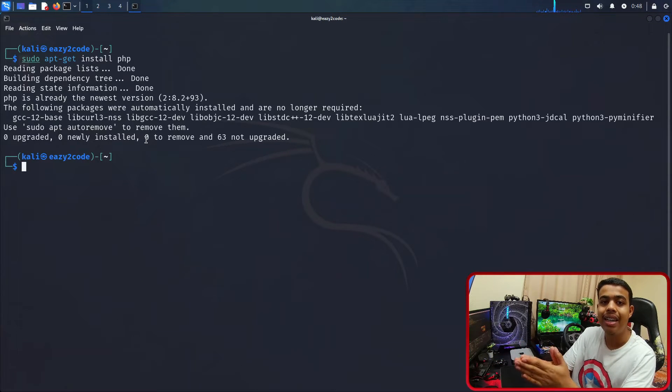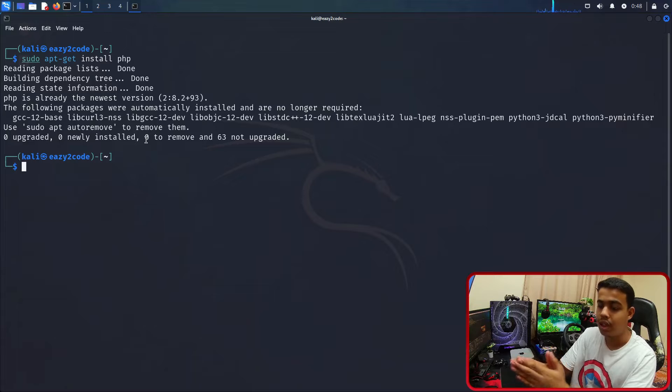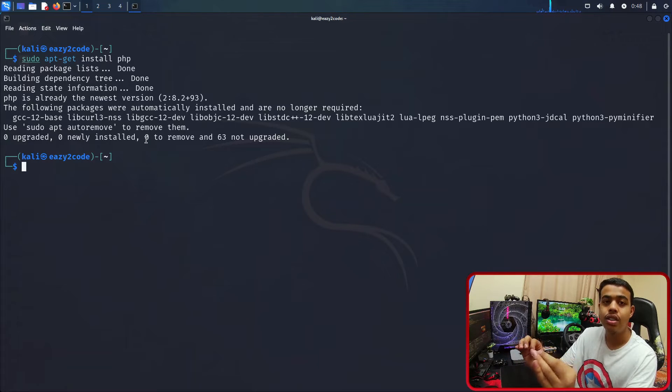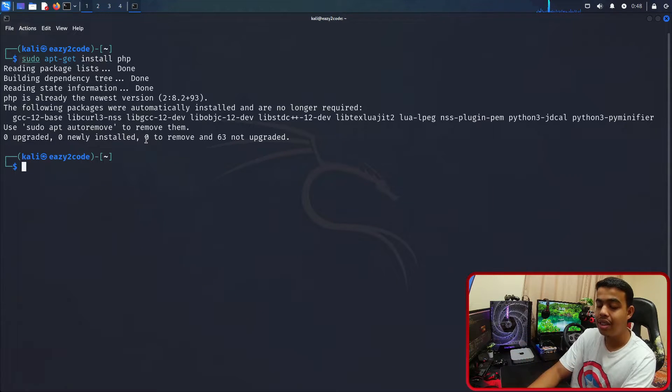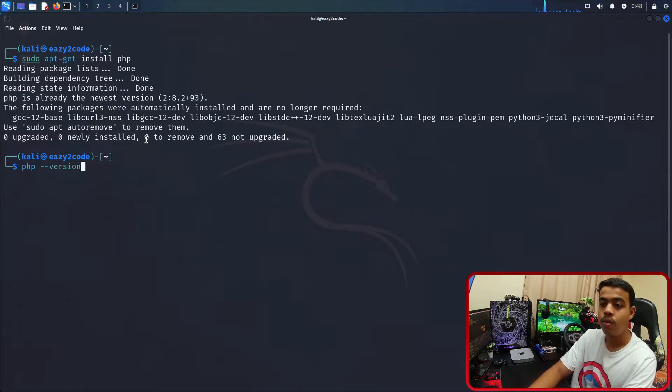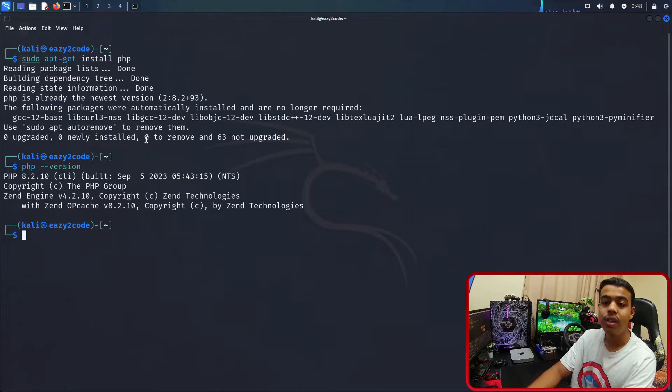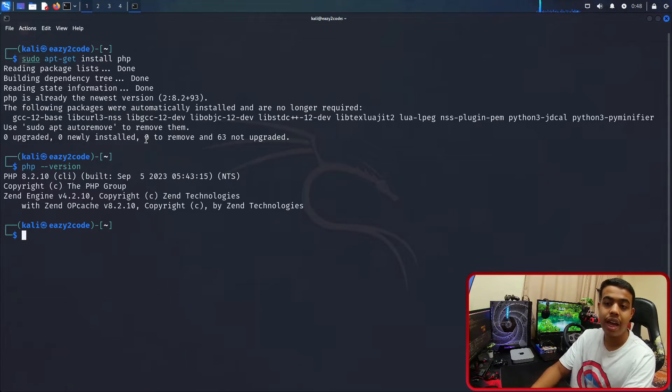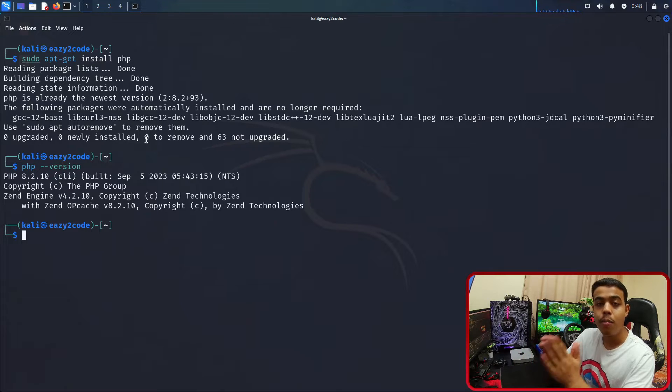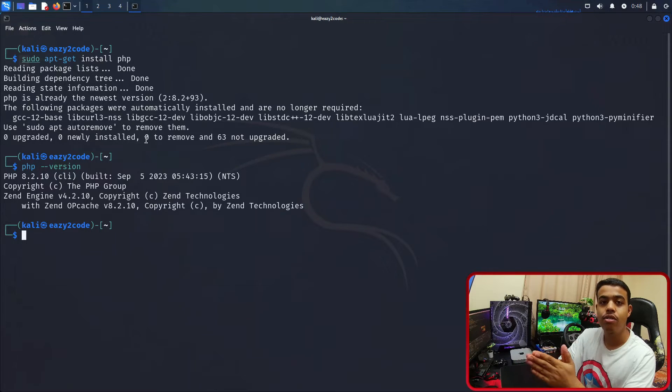For checking whether it is installed, you need to write this command: php --version, press enter. And as you can see, the PHP 8.2.10 version is installed on my Kali Linux distribution.